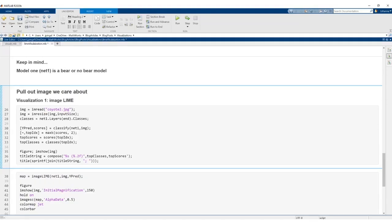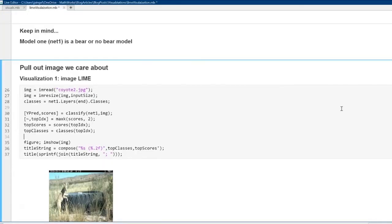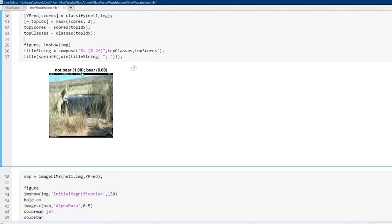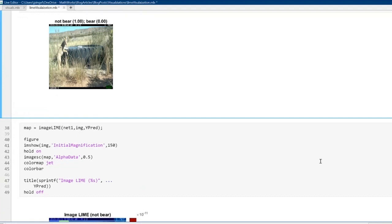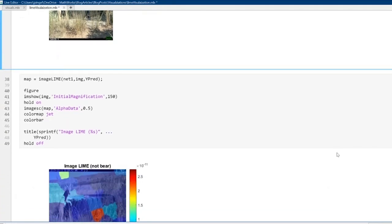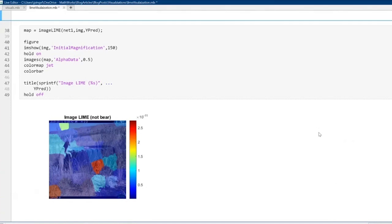Let's use three commonly used deep learning visualizations and test them out on the images. The first visualization is image LIME, which identifies where in the image the network is looking to make a determination. Here I have an image of a coyote being classified as not a bear at 100% confidence. You can see the model is looking pretty much everywhere in the image, not focused on the animal, which might indicate the classification was correct but for the wrong reason.